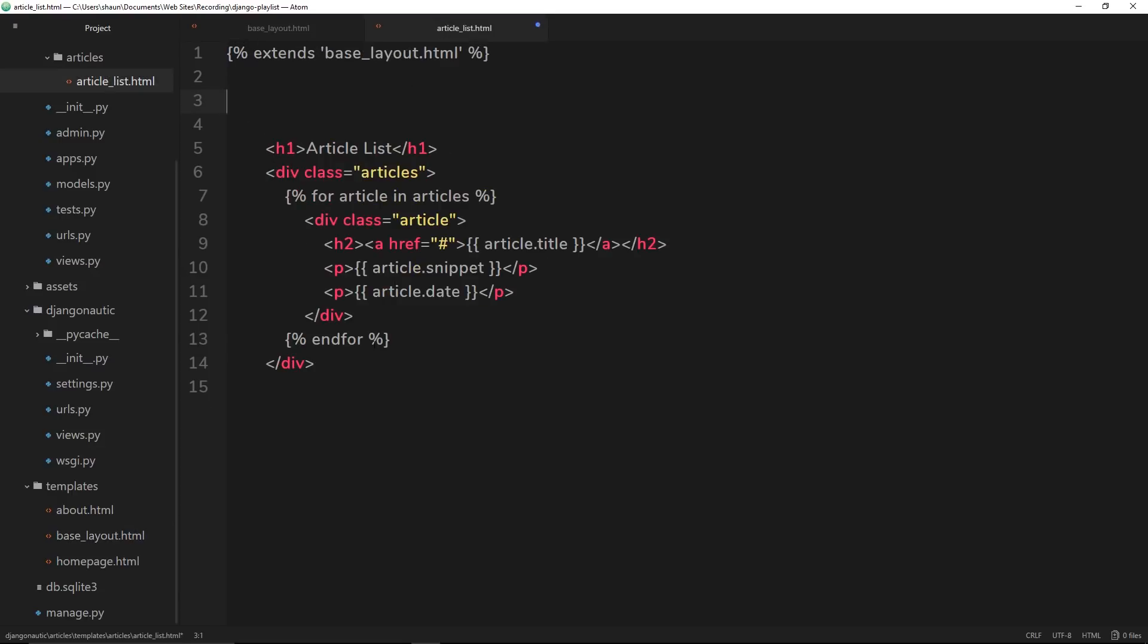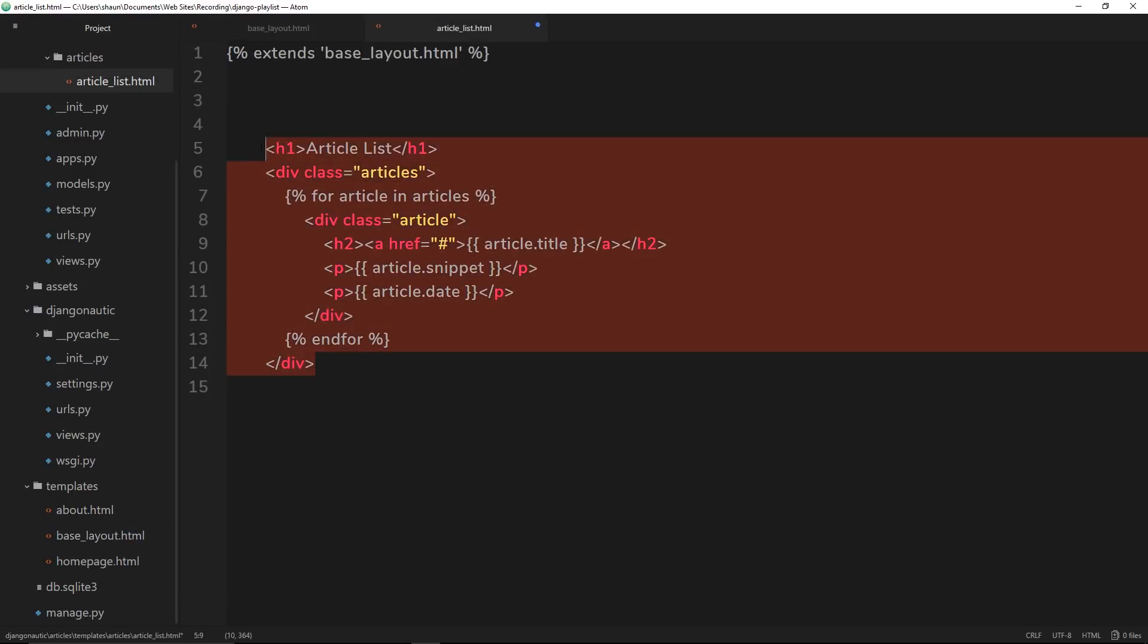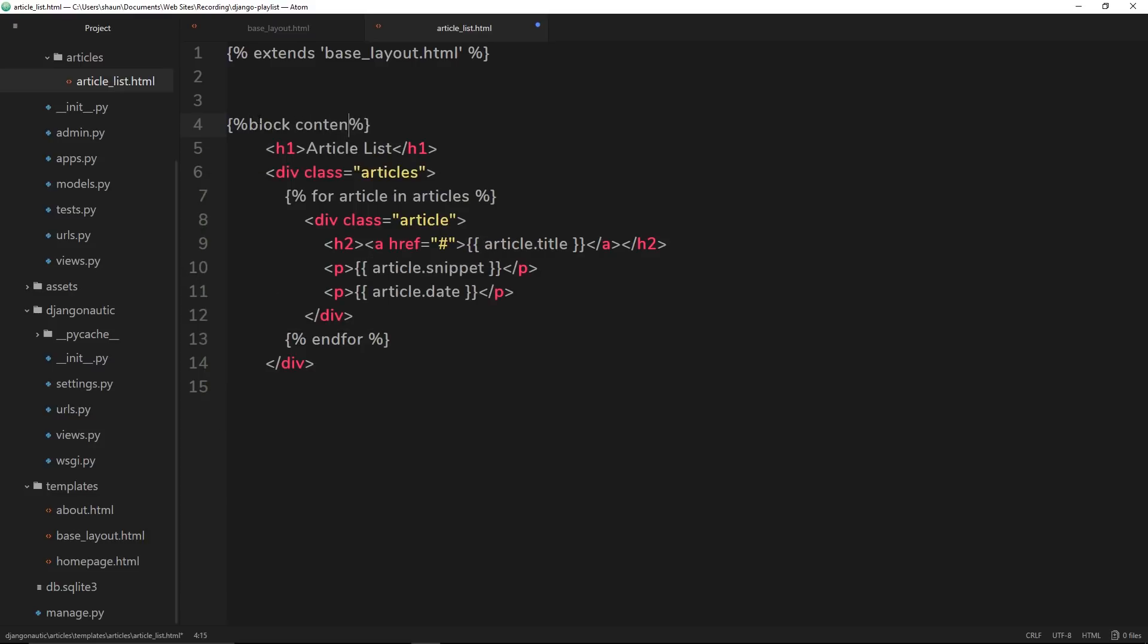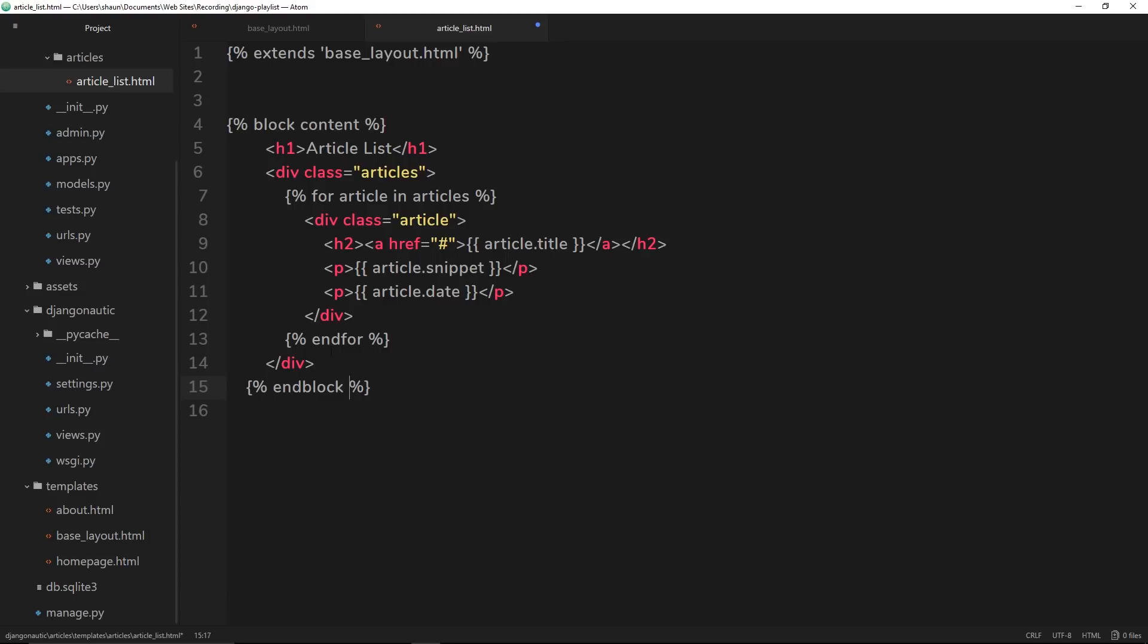So we need to say this is that block. And the way we do that is by saying curly braces percentage again, then block, and then the block name, which is content, like so. And then at the end, after the block has ended, we can open up our curly braces percentage again and say end block, to say this is where the block ends.